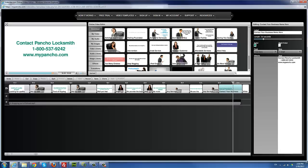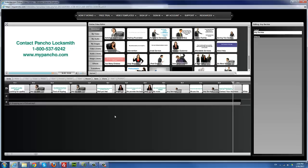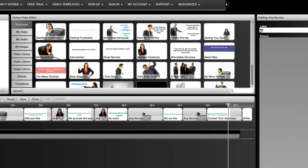Make sure it looks nice on the screen, then go ahead and save. To save, first click anywhere outside in the dark area of the timeline — that gives you the label for the whole project. I'm going to call it 'Pancho Locksmith.' I type that in, hit save, and there — it's saved as 'Pancho Locksmith ad.'